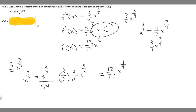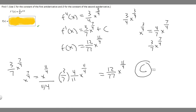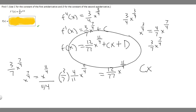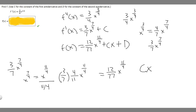We're also taking the antiderivative of c, which is a constant. Whenever you take the antiderivative of a constant, you add an x to it, so the antiderivative of c is just plus cx. Then, whenever you take the antiderivative of something, you have to add a constant — and we're told to use d for the constant of the second antiderivative. So the final answer is 12 over 77 times x to the 11 over 4 plus cx plus d.